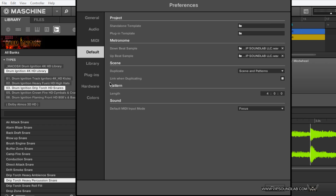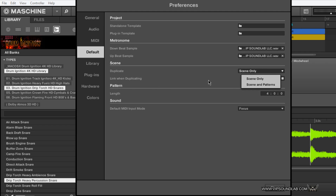The 'linking when duplicating scenes' — that's what I was talking about when I said these scenes were linking when I was duplicating them. That's because I have this icon checked here. You can untick that if you don't want to use that option. I'm using 'Link when duplicating,' and I'm using 'Duplicating scenes and patterns' because to me that's just my workflow — I think that's quicker. If you just want to do scenes only, you can select 'Scenes only.'